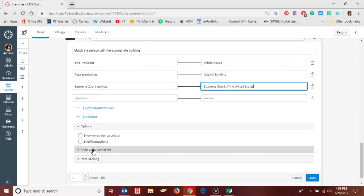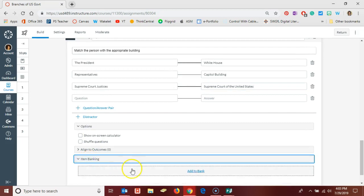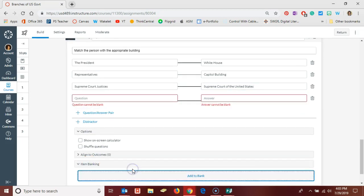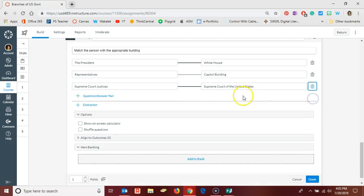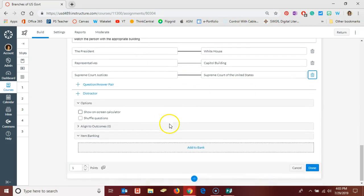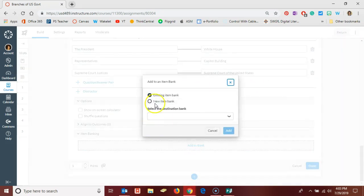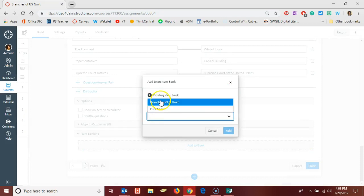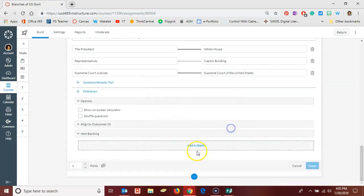Down here at the bottom you're given some options including shuffling the questions and showing an on-screen calculator. Then you would want to add your item to the appropriate item bank. If you leave an extra set of question and answer pairs available, it will give you this error message, so you only want to have the ones that you need.